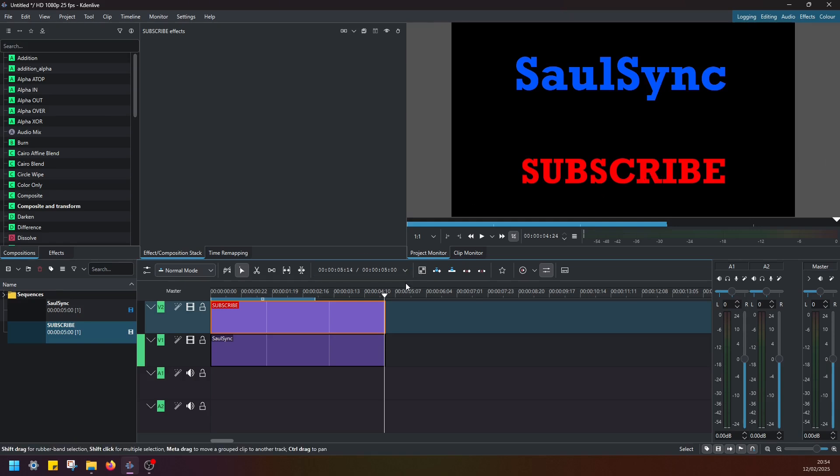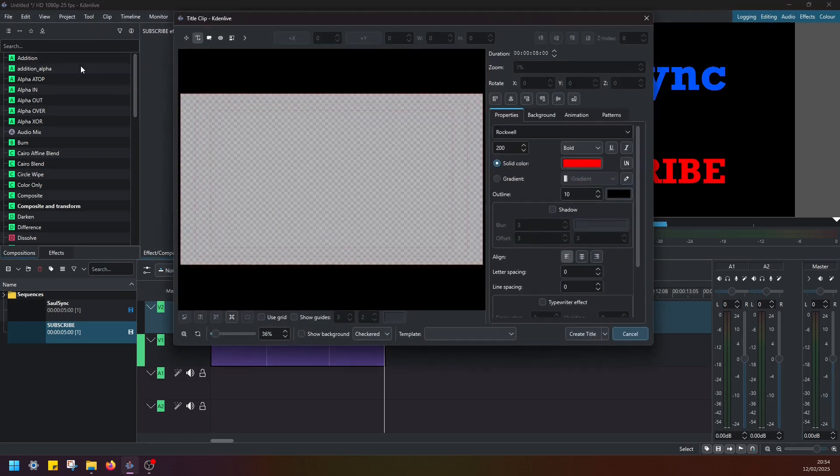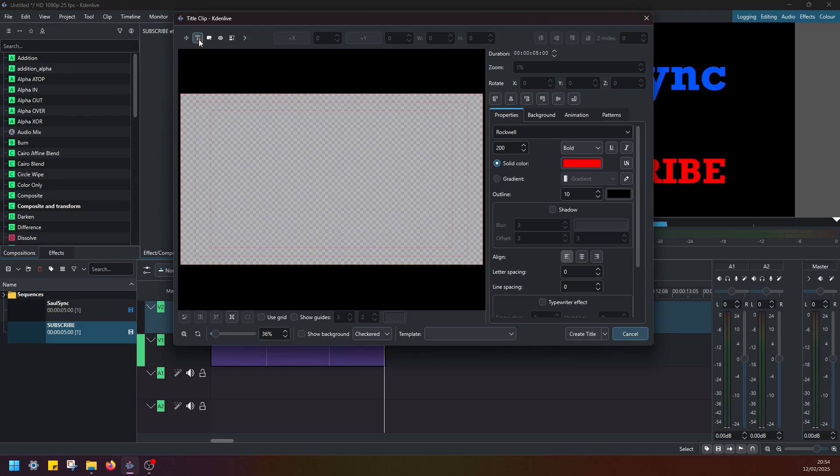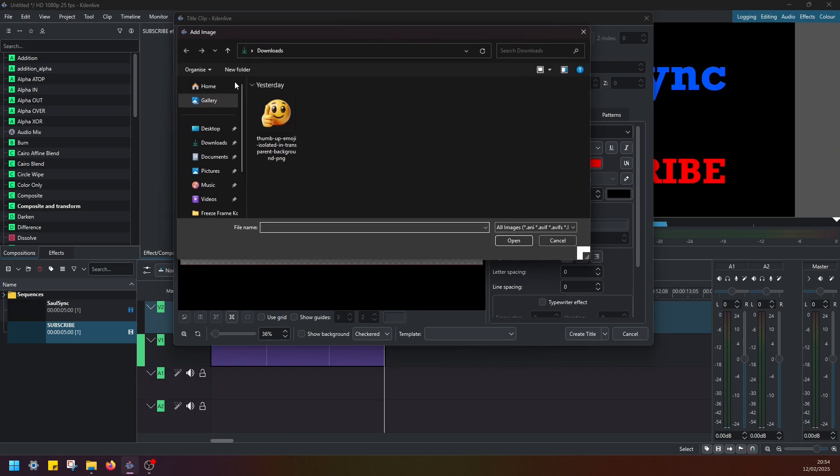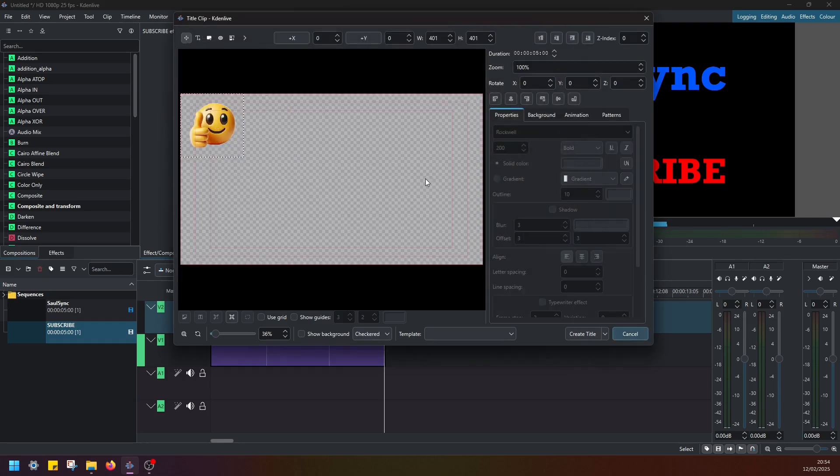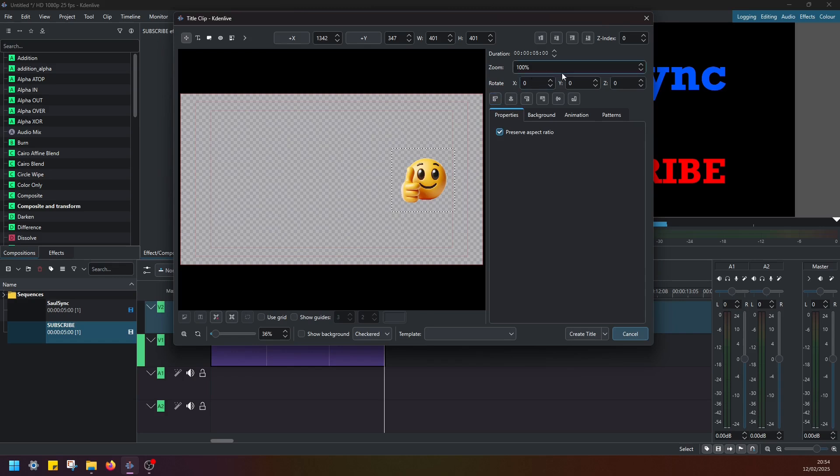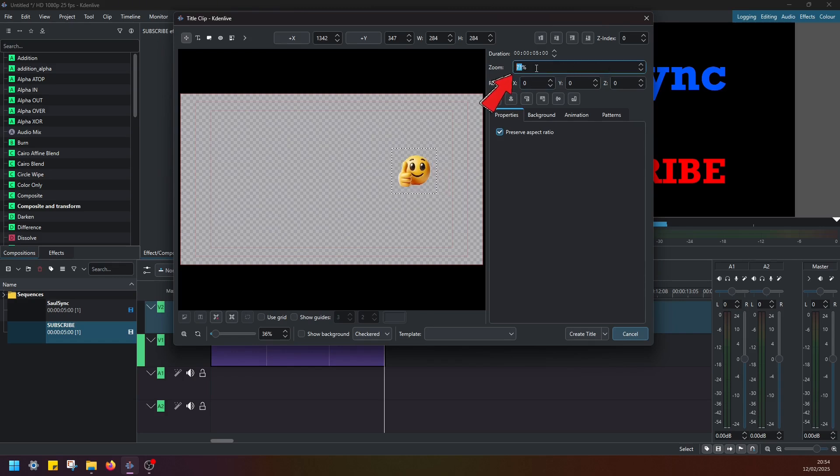And the last thing that I will show you is how you can add an image. So if you go back to project, add title clip, and then instead of creating text here, you should go to add image. And then here I have downloaded a PNG format image with a smiley face and a thumbs up. Just go ahead and select your image. And I'm going to adjust the zoom level a little. I don't know, make it 60%.